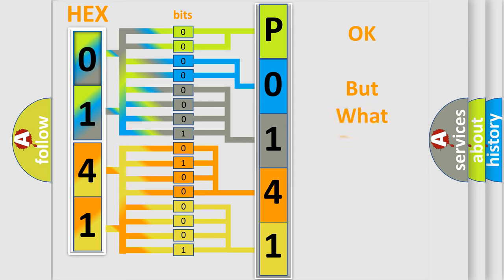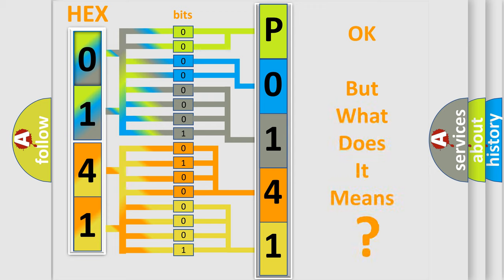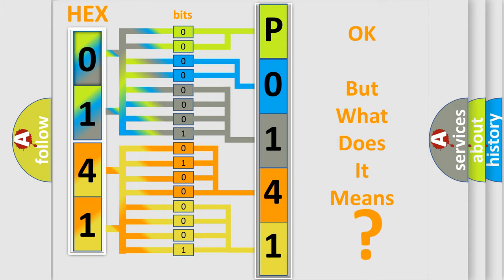The number itself does not make sense to us if we cannot assign information about what it actually expresses. So, what does the diagnostic trouble code P0141 interpret specifically for MINI car manufacturers?